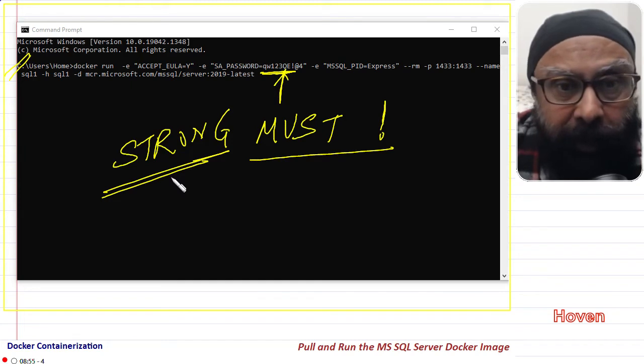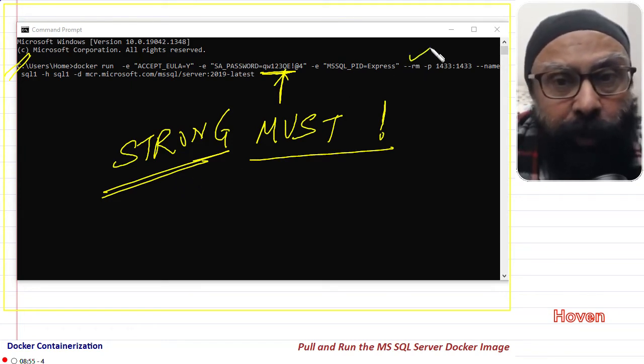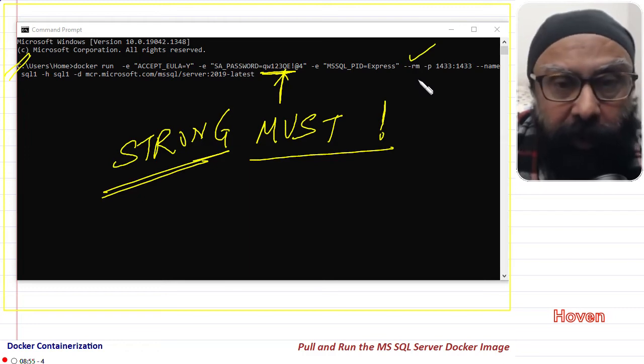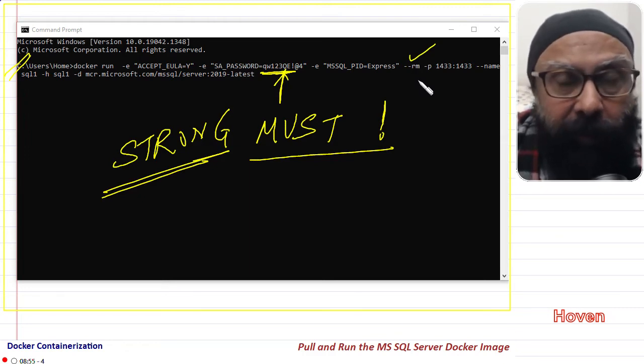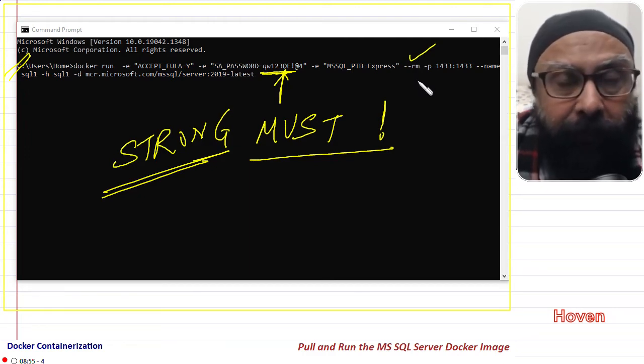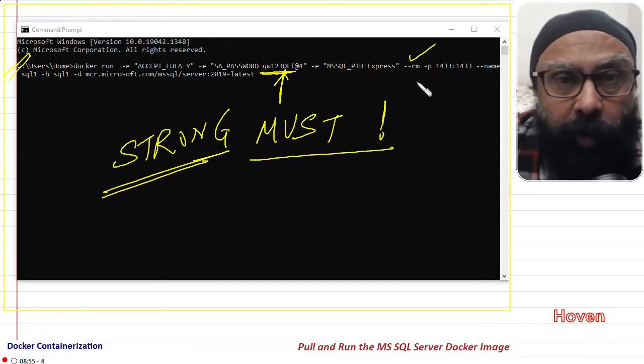The second thing is the rm parameter. This is for ensuring full cleanup when the container is closed. This is a parameter that we have added to the command that we copied from the website.